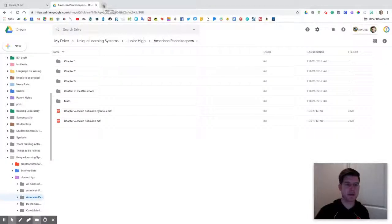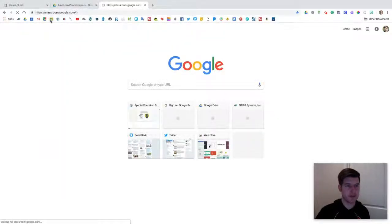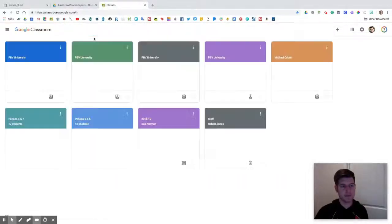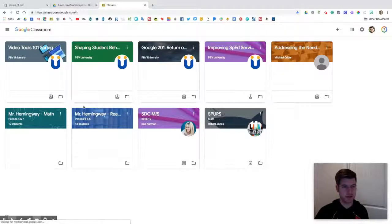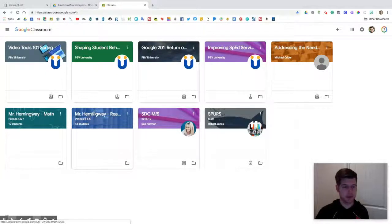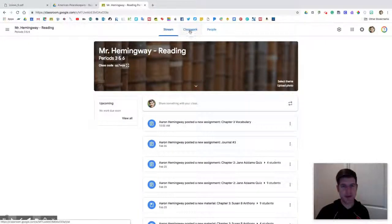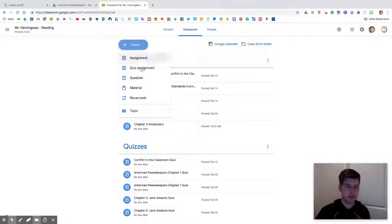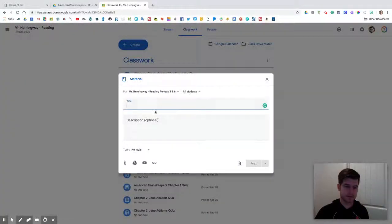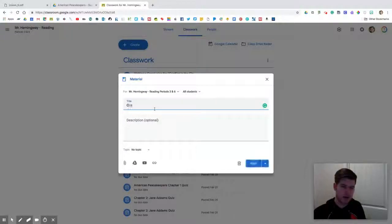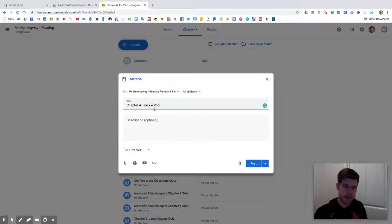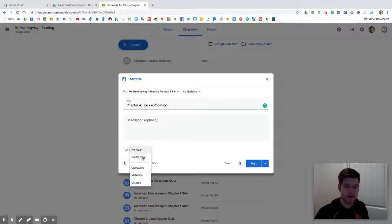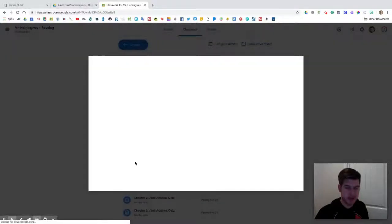Now what I'm going to do is go over to Google Classroom. I have a lot of professional development ones on here. I'm going to click on my reading class, go up here to classwork, and click create. I want to create a material. We're going to go Chapter 4 Jackie Robinson. I'm not going to put in a description. And then the topic, I want to select materials, and then I'm going to click right here to get it from my drive.